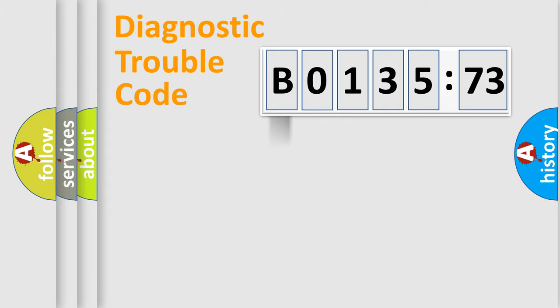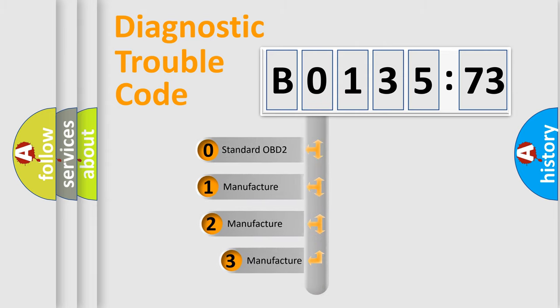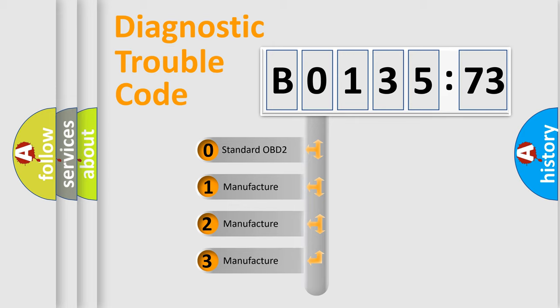Powertrain, Body, Chassis, Network. This distribution is defined in the first character code.